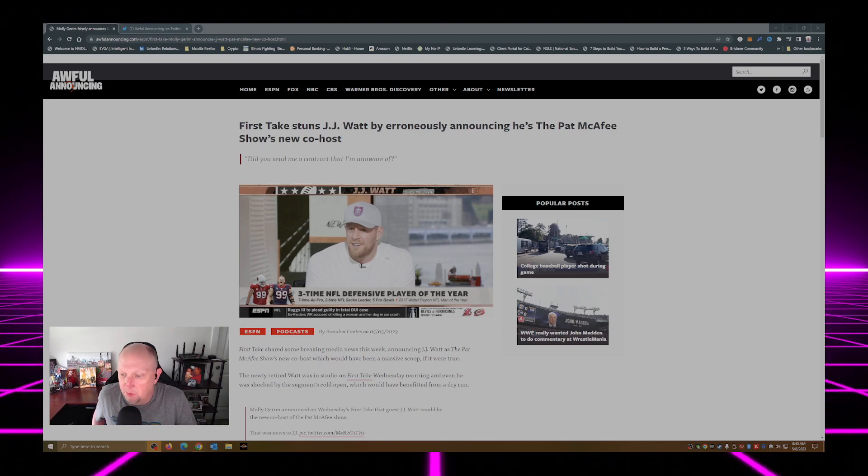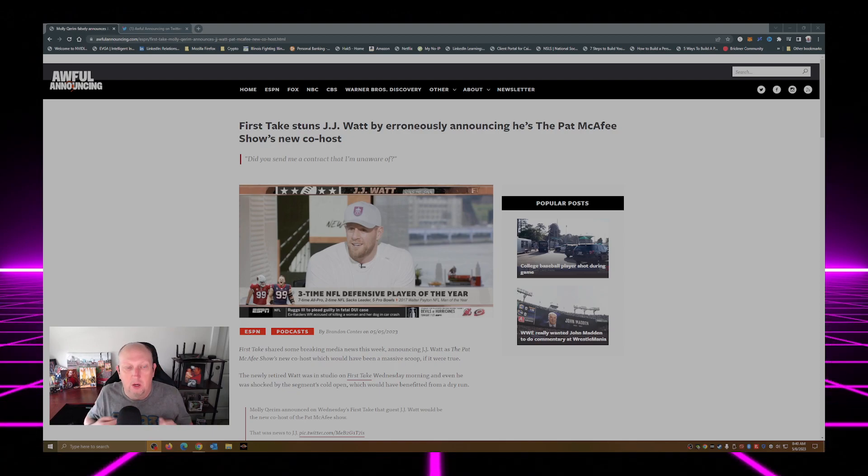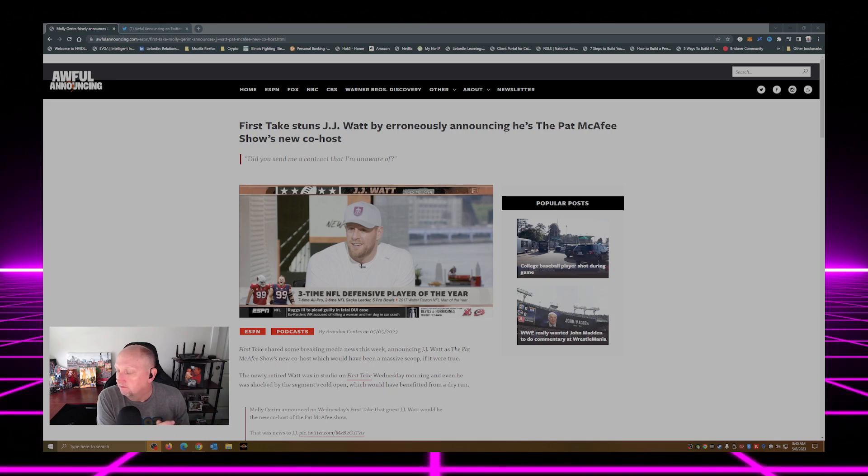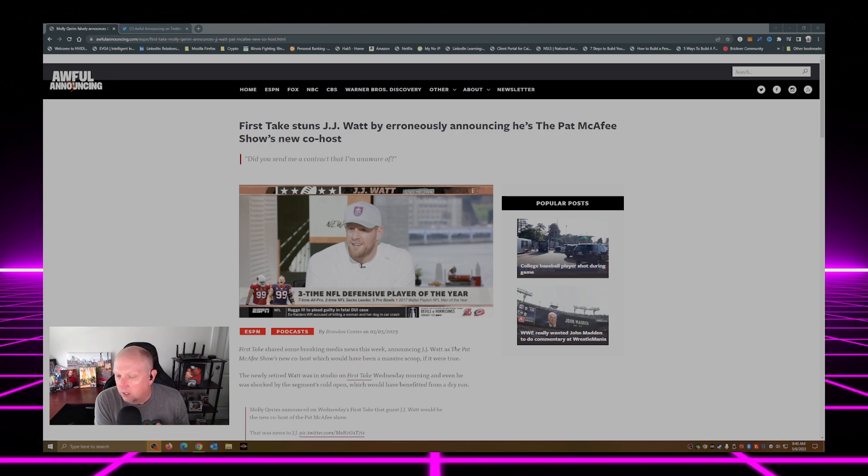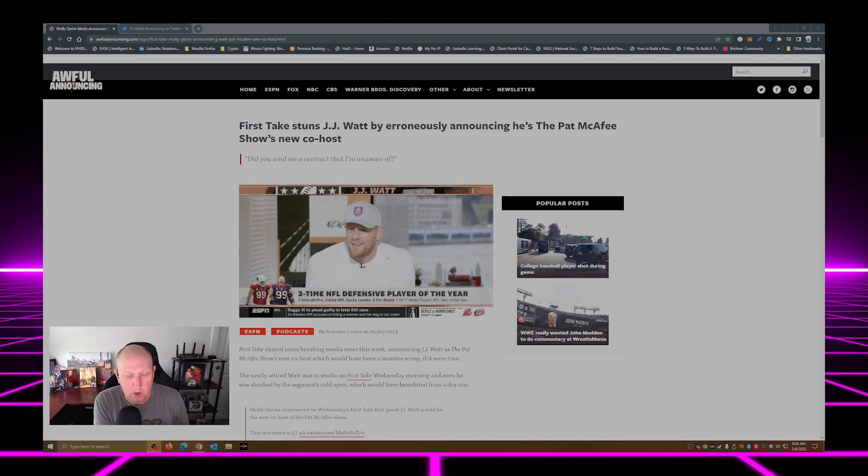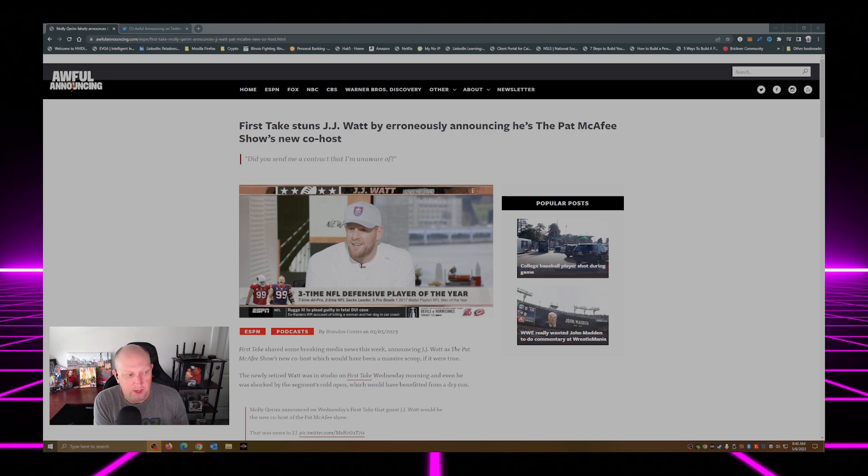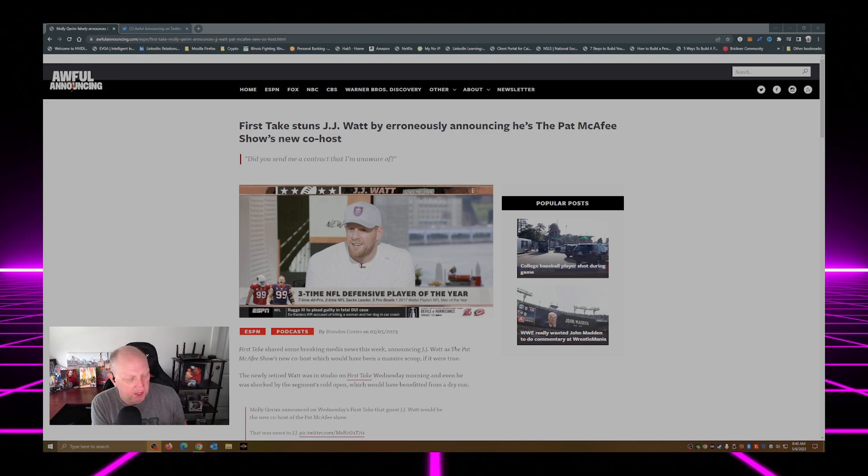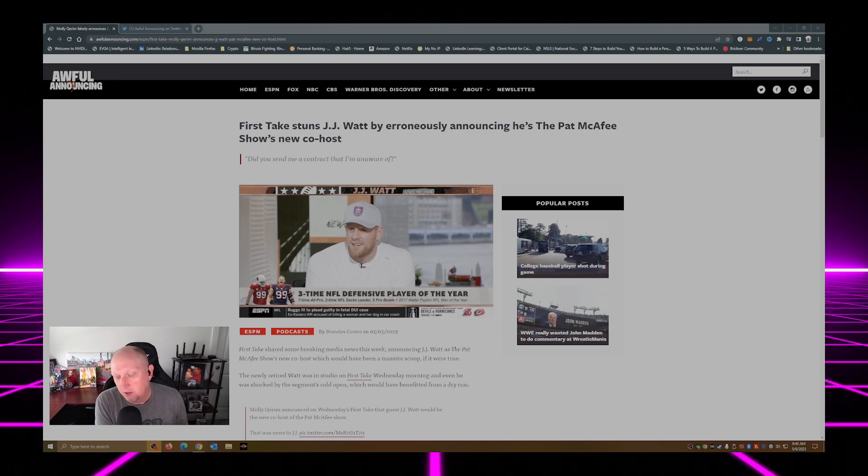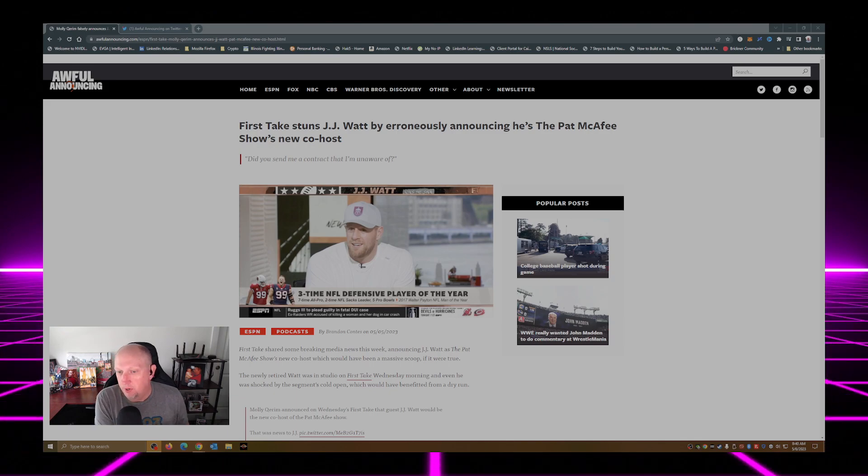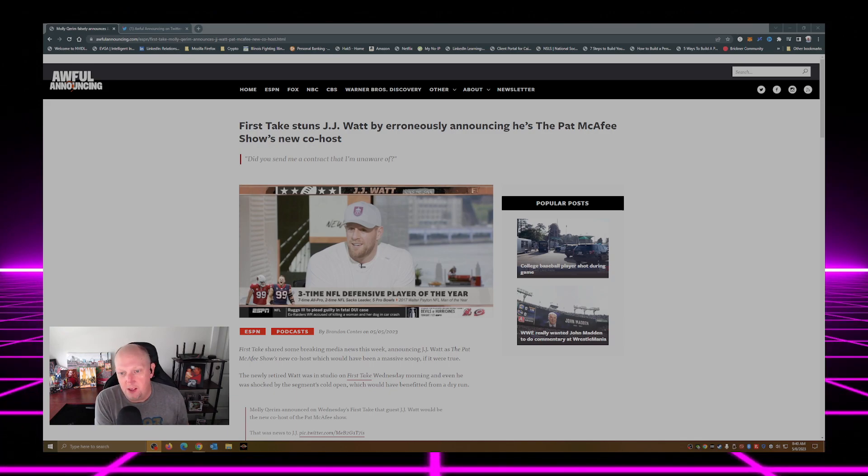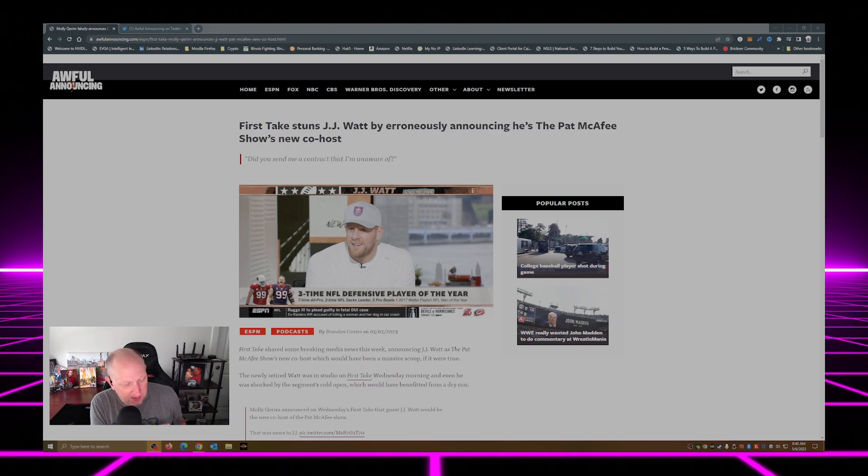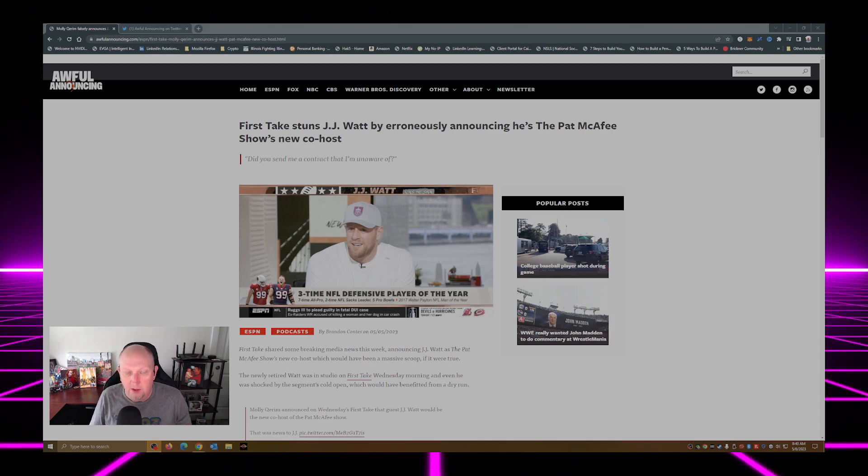Hey everybody, Brickhouse here with another video. I don't know how many of you watch ESPN, even ESPN's First Take, but yesterday ESPN did the most ESPN thing.